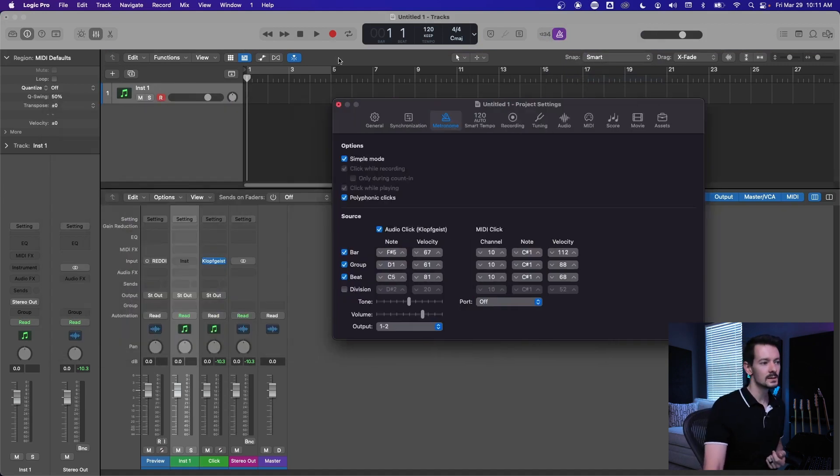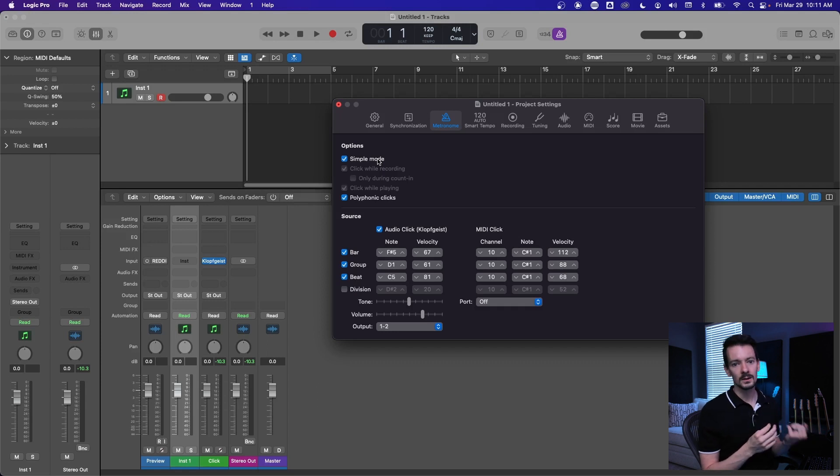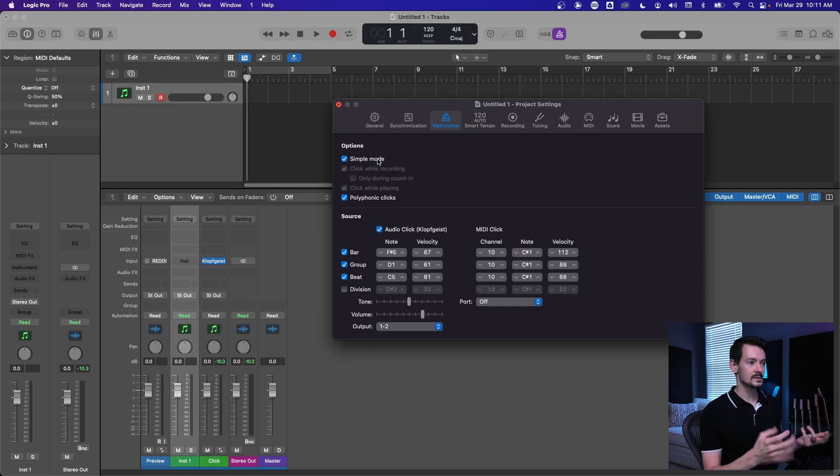On the other side, if you right click this, you can go to metronome settings, and this is where it gets fun. Up here under options, simple mode is basically like you turn it on, you turn it off, no matter what you're doing. If it's on it plays, if it's off it doesn't.